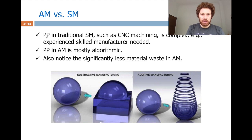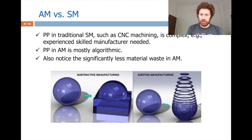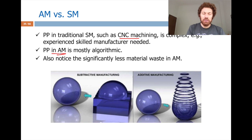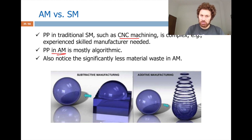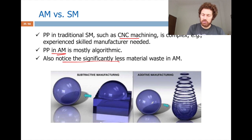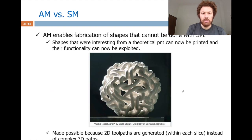Those interested in 3D printing business — especially the process planning pipeline — include computer graphics experts, digital geometry processing experts, mechanical engineers, material scientists, and mathematicians dealing with space-filling issues. In traditional subtractive manufacturing like CNC machining, process planning is complex and requires experience. In additive manufacturing, process planning is very algorithmic — you don't need experience, just well-designed algorithms. Also, there is less material waste in AM.